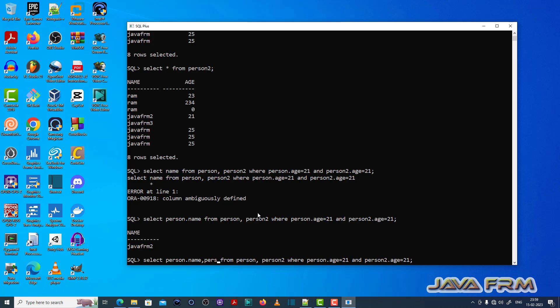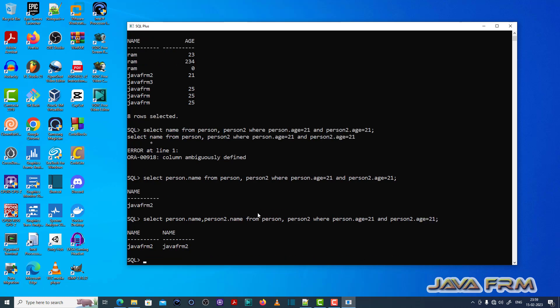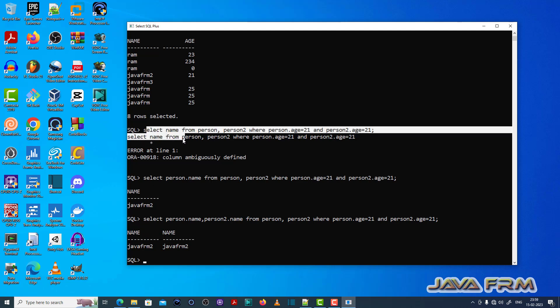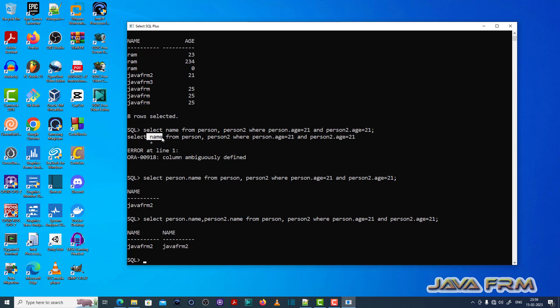So instead of simply specifying the name, I have provided the table name dot column name. So now SQL is executed successfully. So this is the fix for column ambiguously defined error. Thank you.